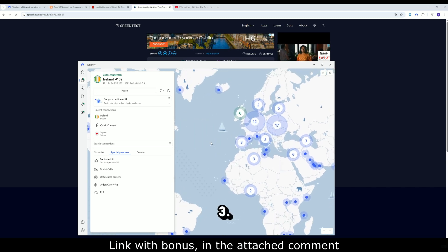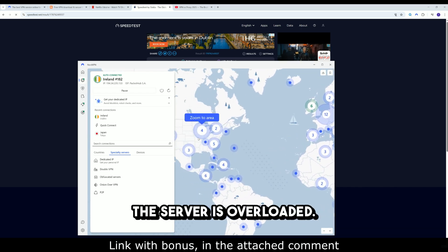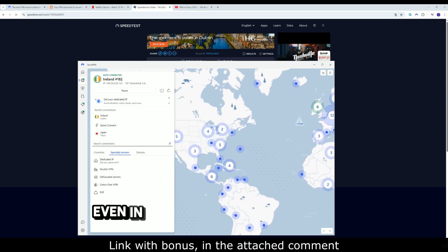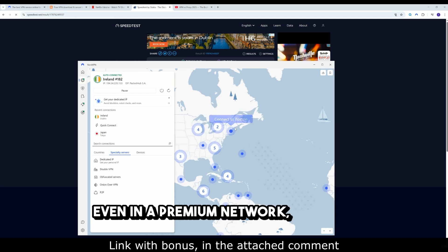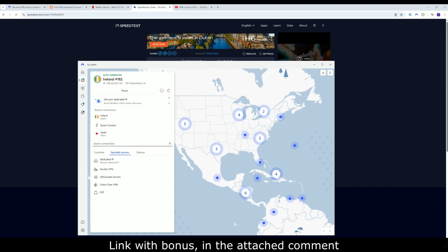Three: server load. Sometimes the server is overloaded. Even in a premium network, the load can vary throughout the day.